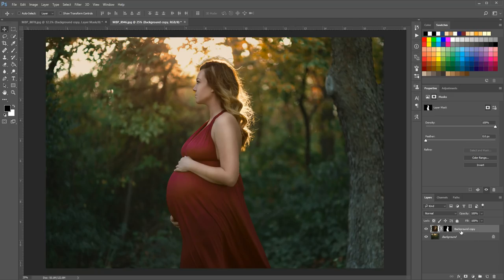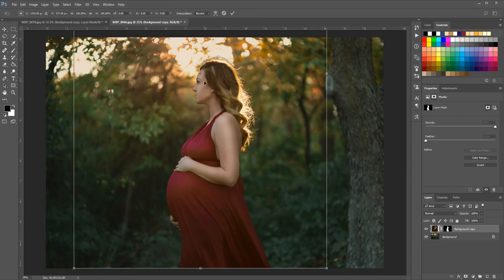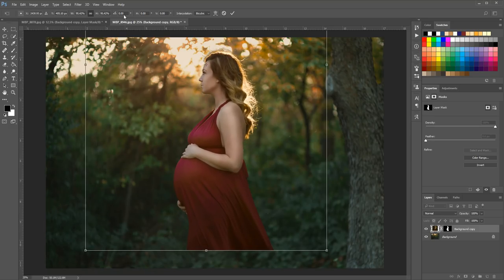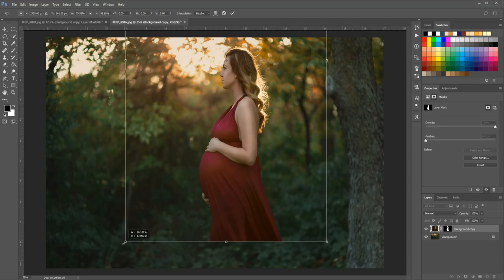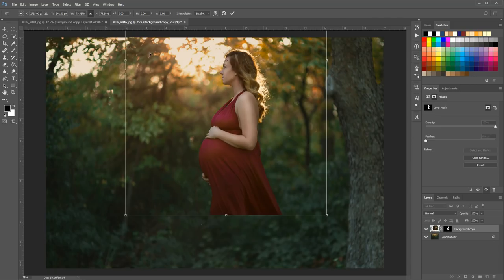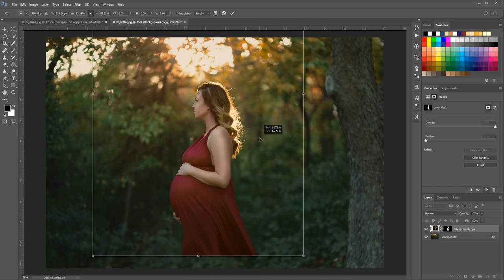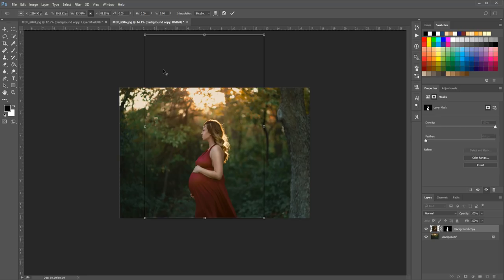If you choose a background that's completely different from the one you started with, it may require extra work to make it look believable — changing up the lighting or coloring and things like that, but it's definitely doable. I'm going to go to Edit, Free Transform so I can resize my subject to fit this background a little better. Before I do that, I want to make sure this aspect ratio lock button is checked up here — it ensures that no matter how you stretch, your subject doesn't get squished or distorted. So I'm placing the bottom of my subject against the bottom of the photo.